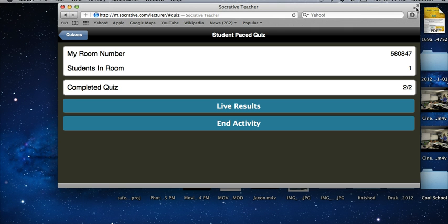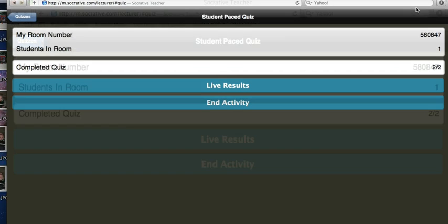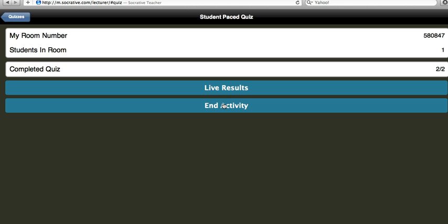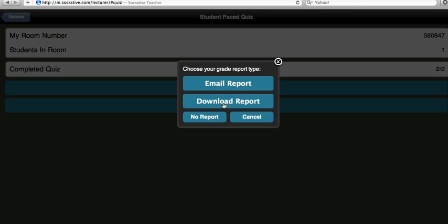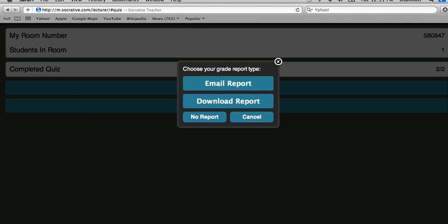I'm going to go ahead and end the activity and then this is where it asks me do I want to email myself a report or download the report. I'm going to click download.